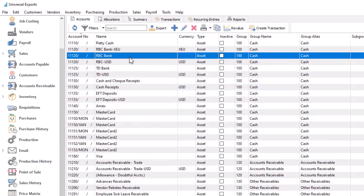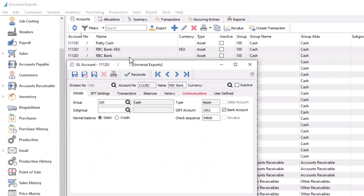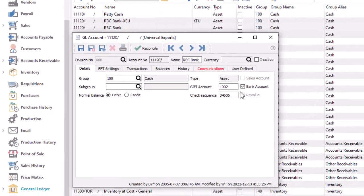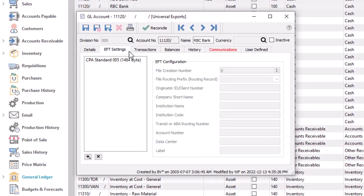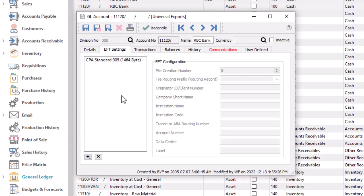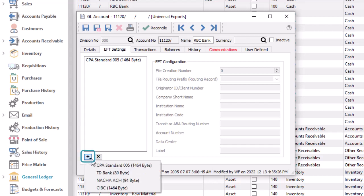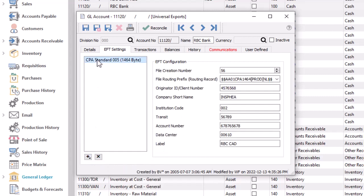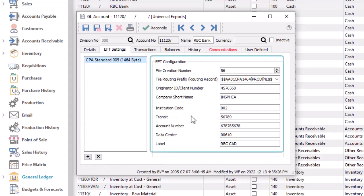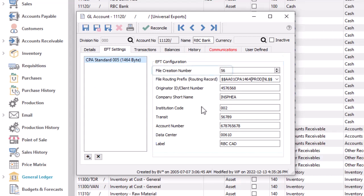When you edit a GL account, if the bank account option is enabled to specify that this is used for banking, then an EFT settings tab will be visible. The area at the left is where you add or maintain the EFT file format, as was previously found in company settings, choosing from 4 possible formats, including a US ACH format. When you highlight a format, the settings are displayed to the right, including the next file sequence number.